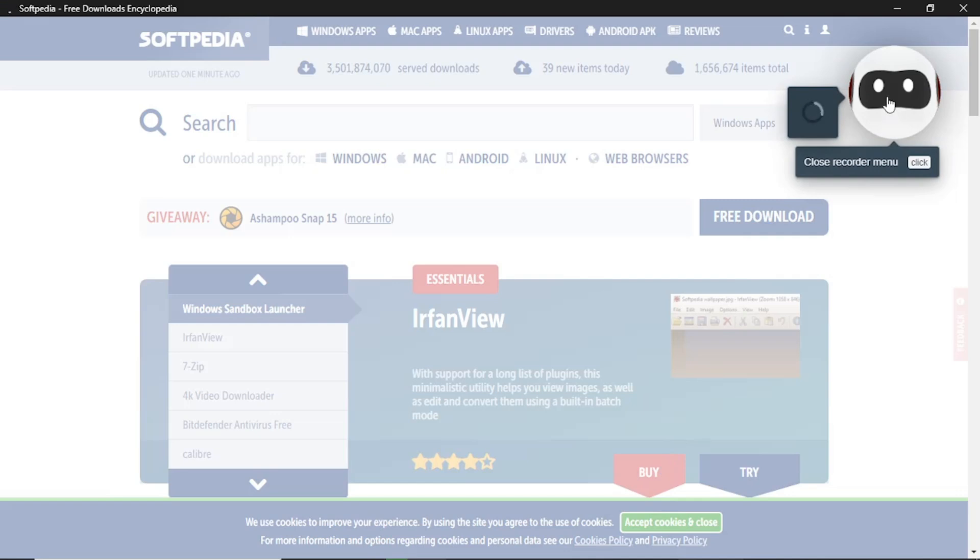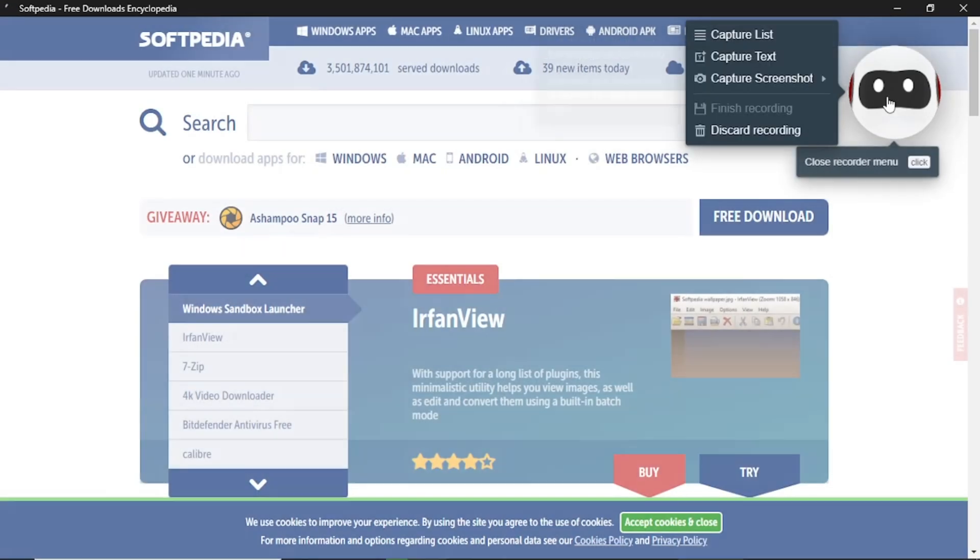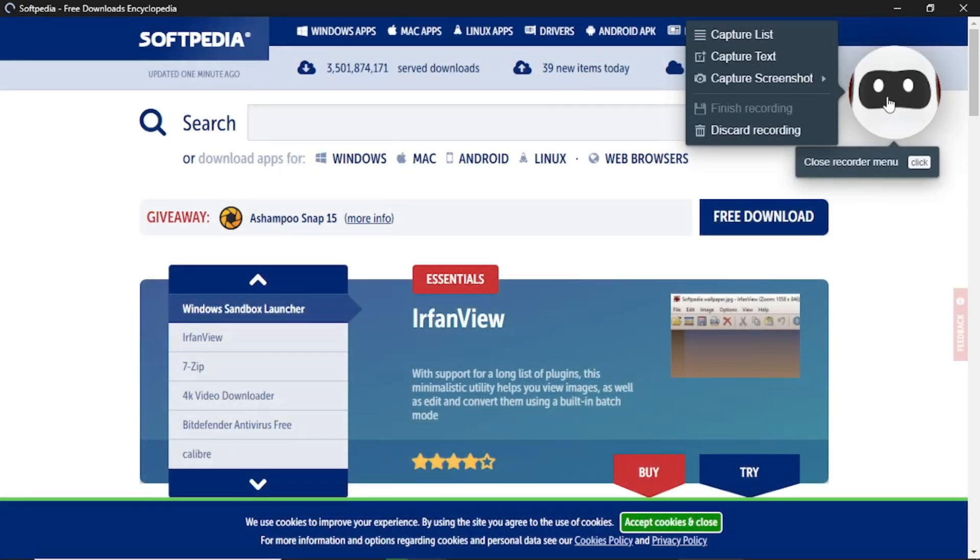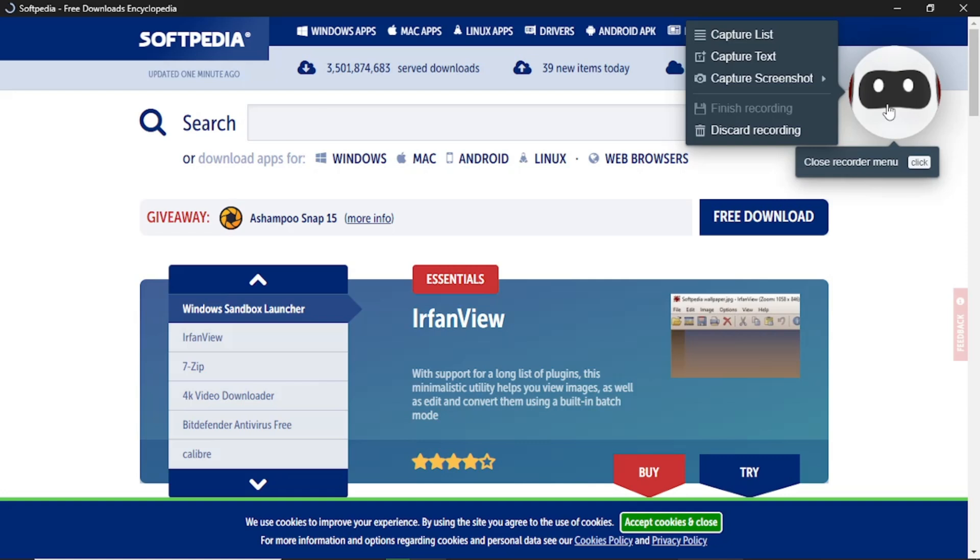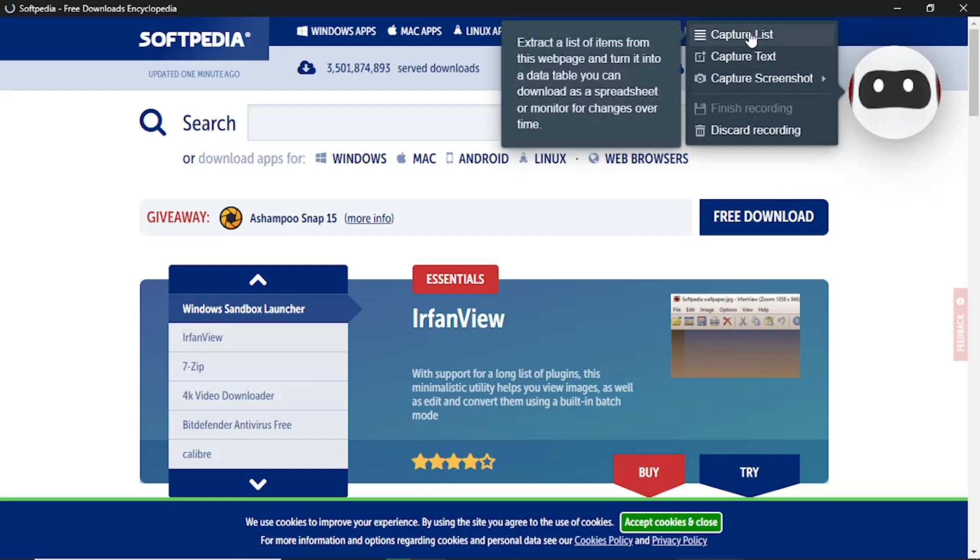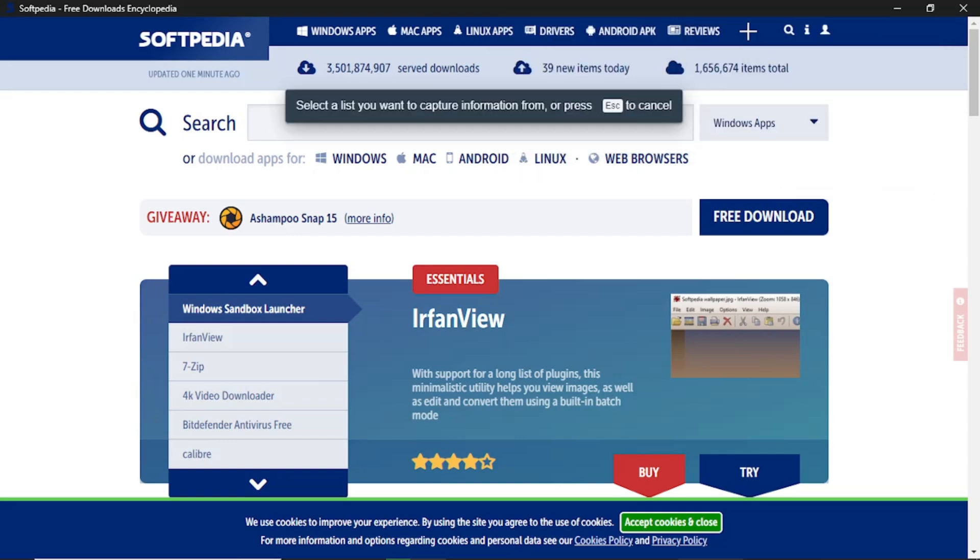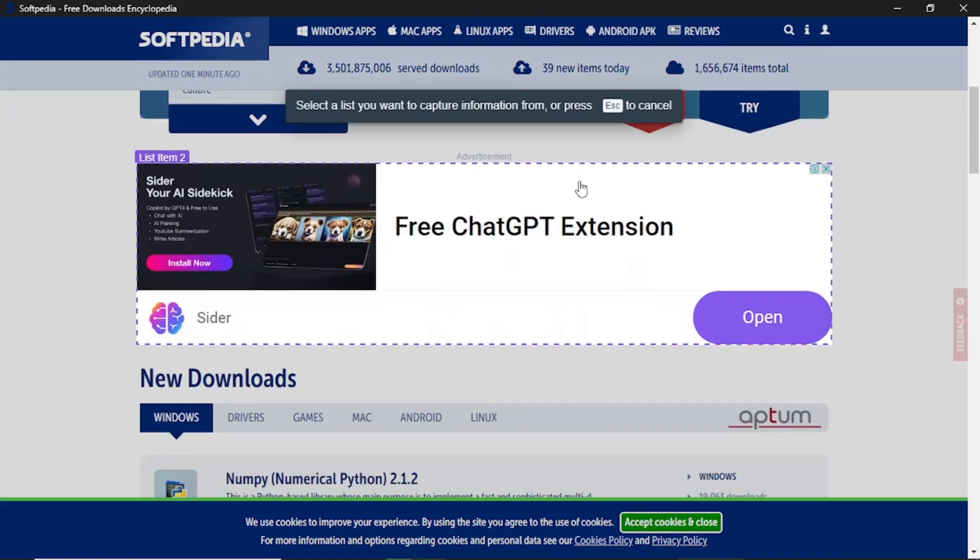The web page will open in a new tab and on the right side, you will see your Browse AI robot. This robot will record every action you take on the web page to create an automation. Now decide whether you want to capture a list or specific text. For this example, we will capture a list.